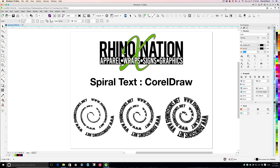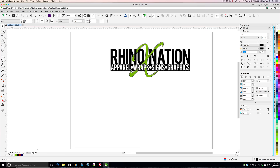Hey everybody. In this video, we're going to teach you how to create spiral text in CorelDRAW. We're going to teach you how to create the text, how to create the spirals, and how to apply the text to the spiral. I'm using CorelDRAW X8, but this technique should work in any version like X5, X6, or X7. So we're going to jump on over to page 2 and get started.